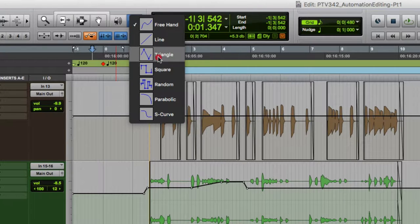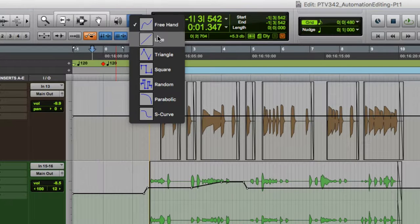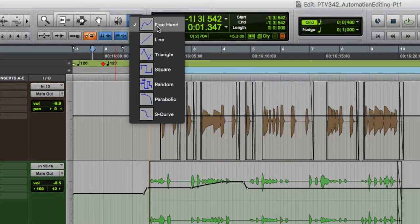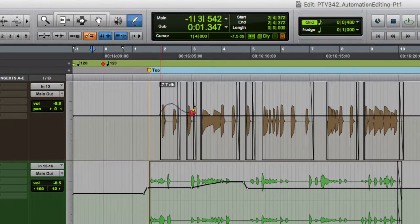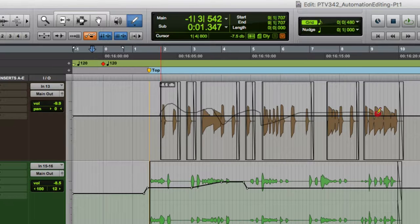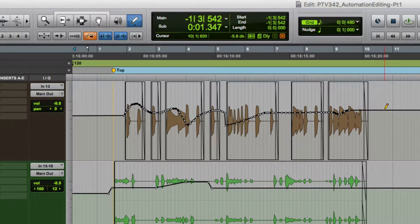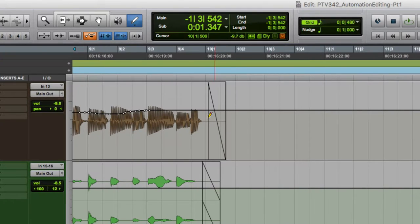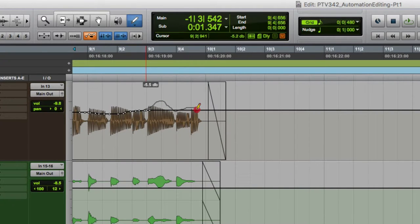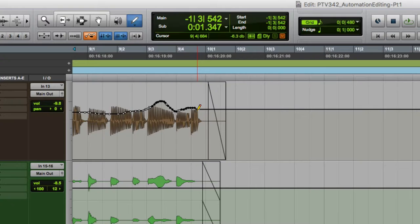So right now we're just going to look at free hand and line. With free hand you are free to draw in the automation without any restrictions. So I've never been very good at drawing in and having it sound the way I want. But if it works for you, great. If I zoom in a little bit, I can be a little bit more precise with the mouse. But again, just not something that works for me very often. But if again, it works for you, go for it.